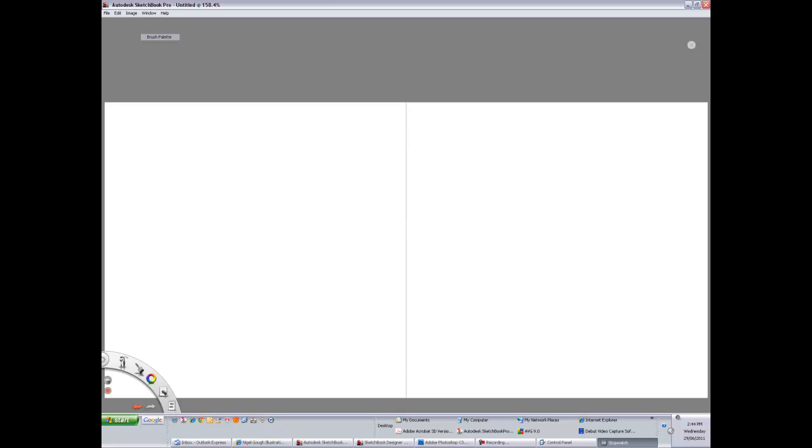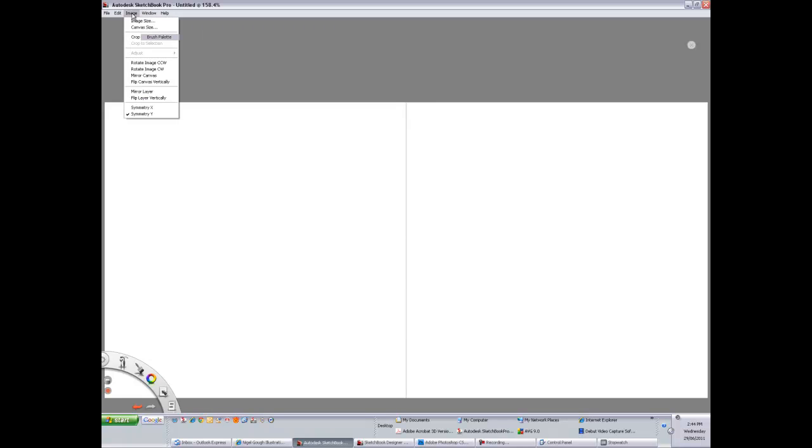Hi. What we're going to talk about now is a basic introduction to the various tools in Sketchbook Pro. Sketchbook Pro is one of the simple programs that you can use for concept level design drawing. It's very useful in that regard.